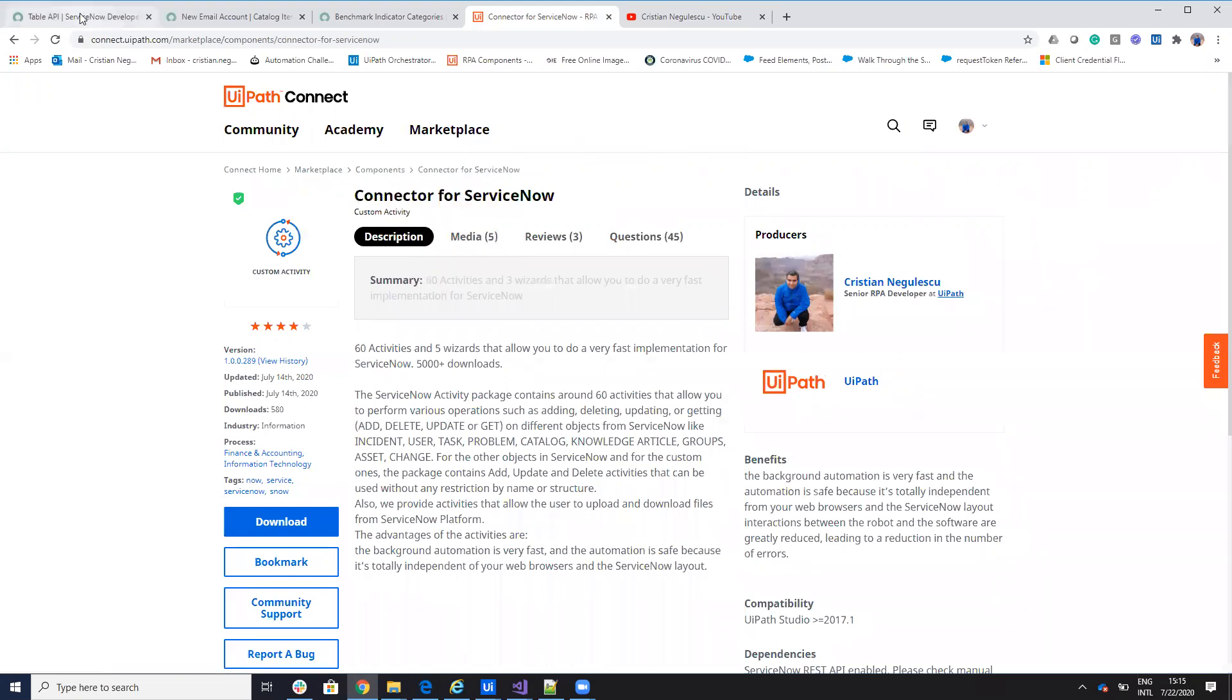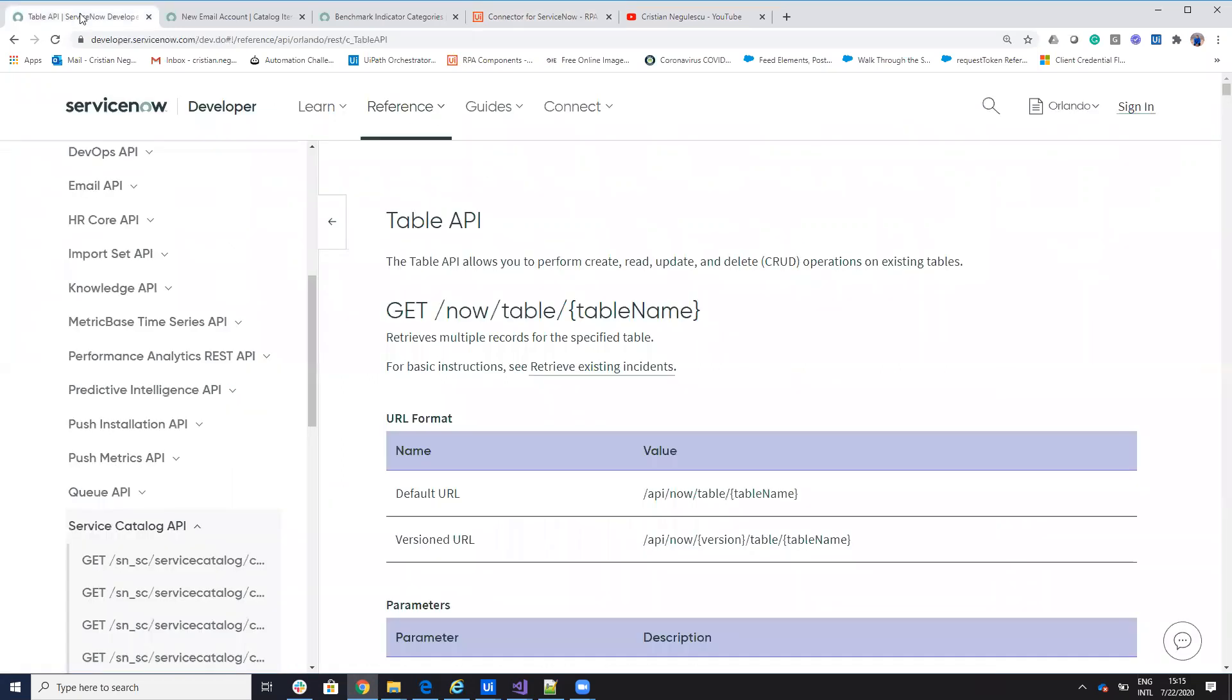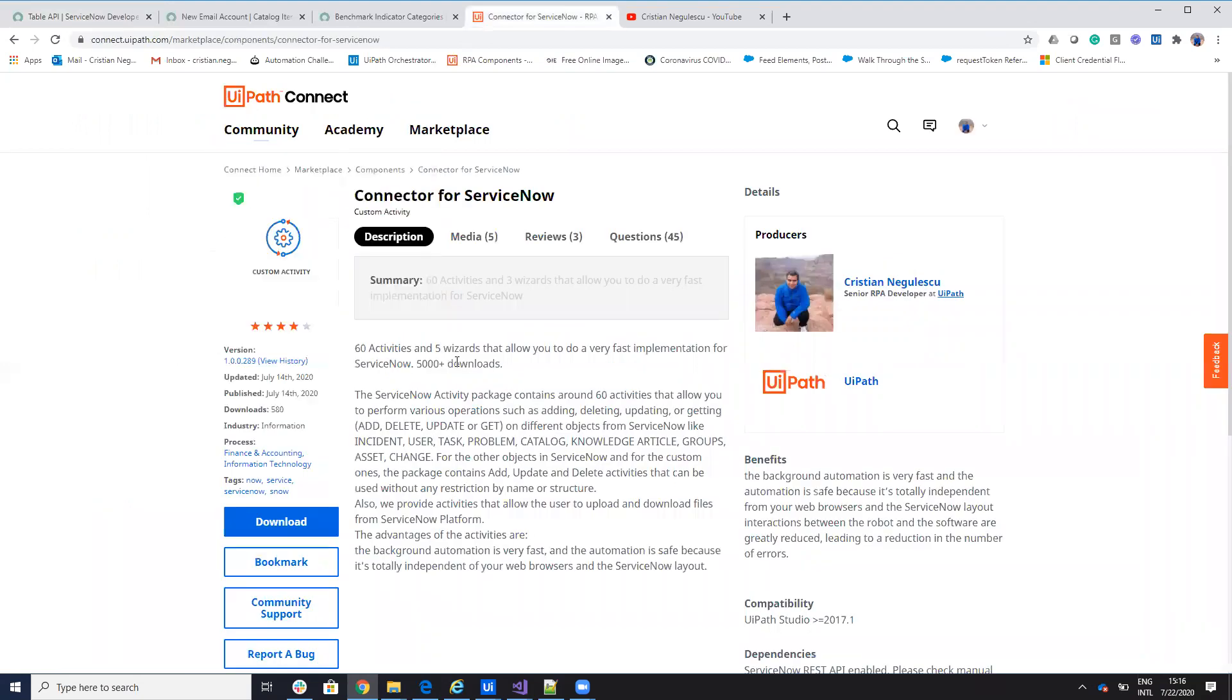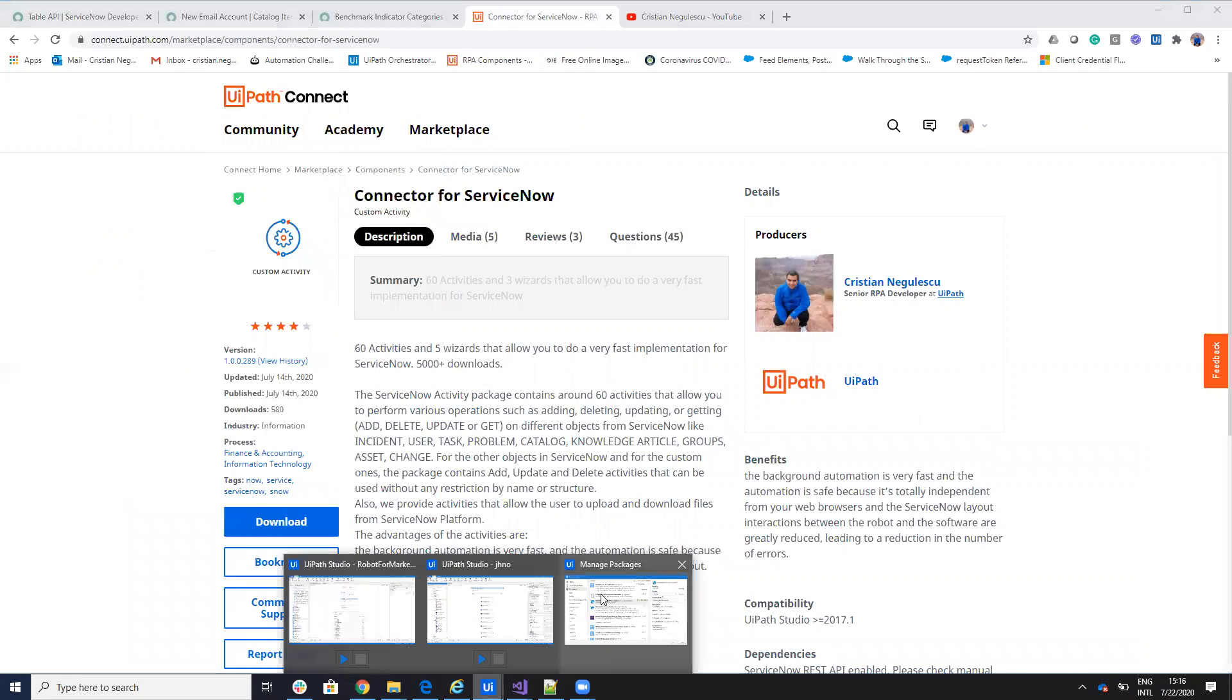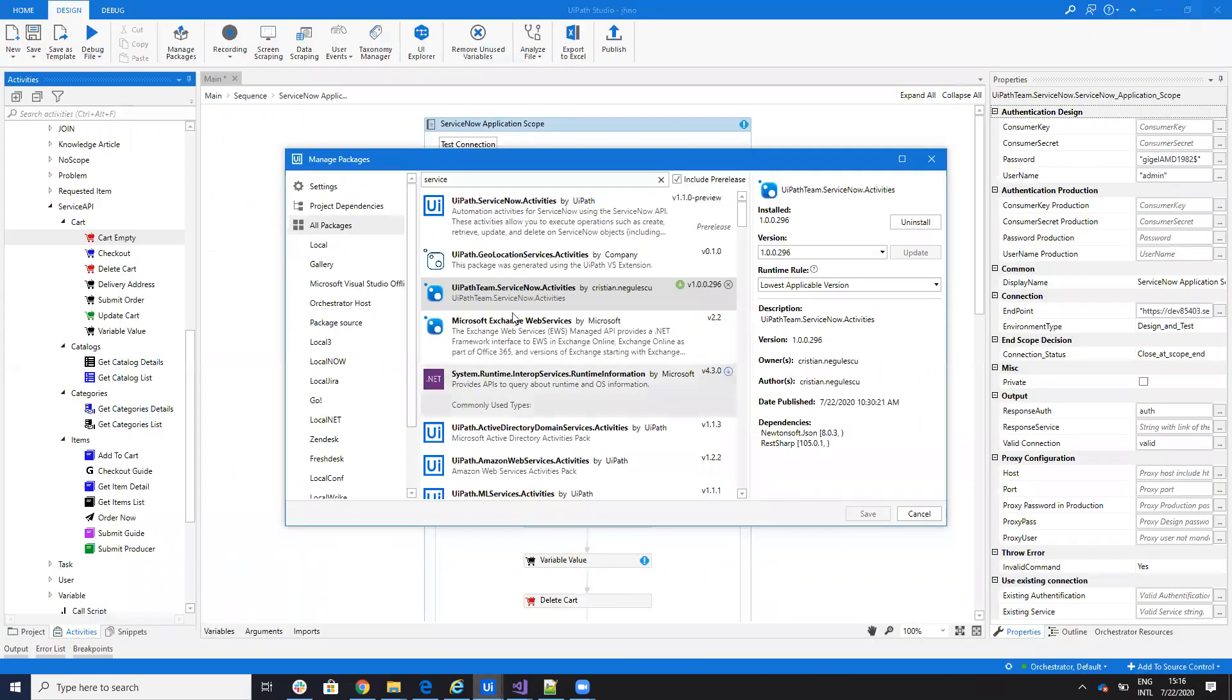A lot of you ask me about how to work with catalogs, how to work with items, variables, and so on. Let's talk a little about the connector that I create. The connector that you find here on Connector for ServiceNow and on UiPath Studio, you will find on the UiPath Team ServiceNow Activities, the version will be 290 something.